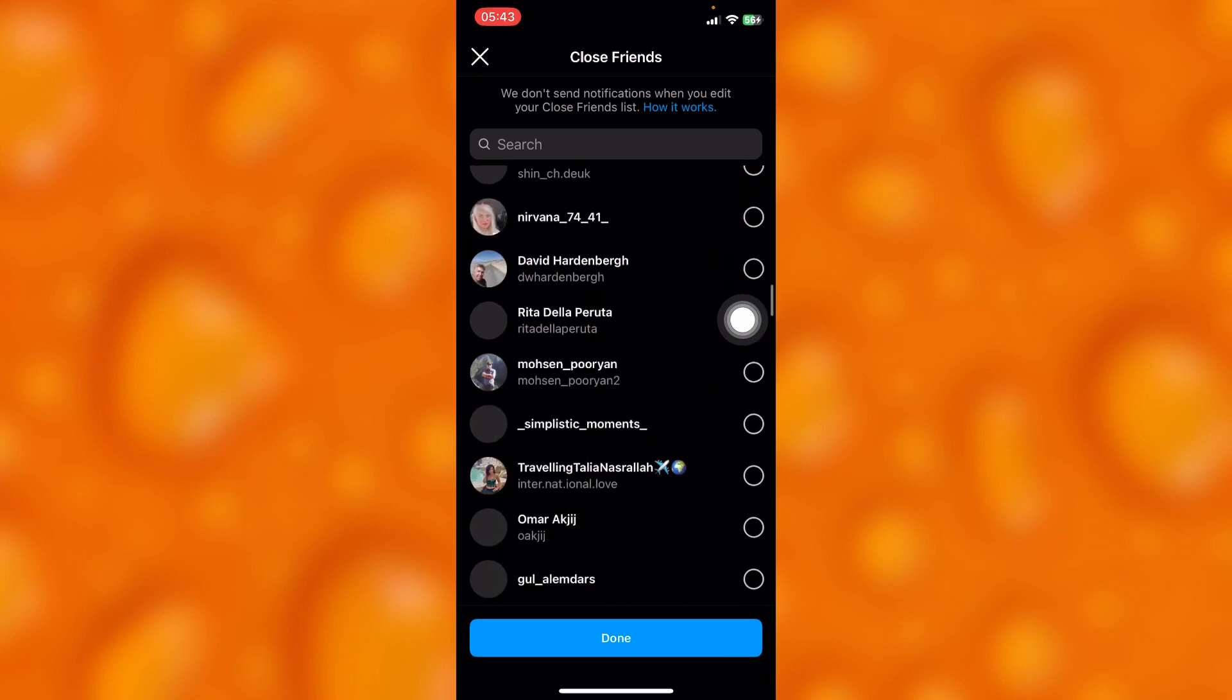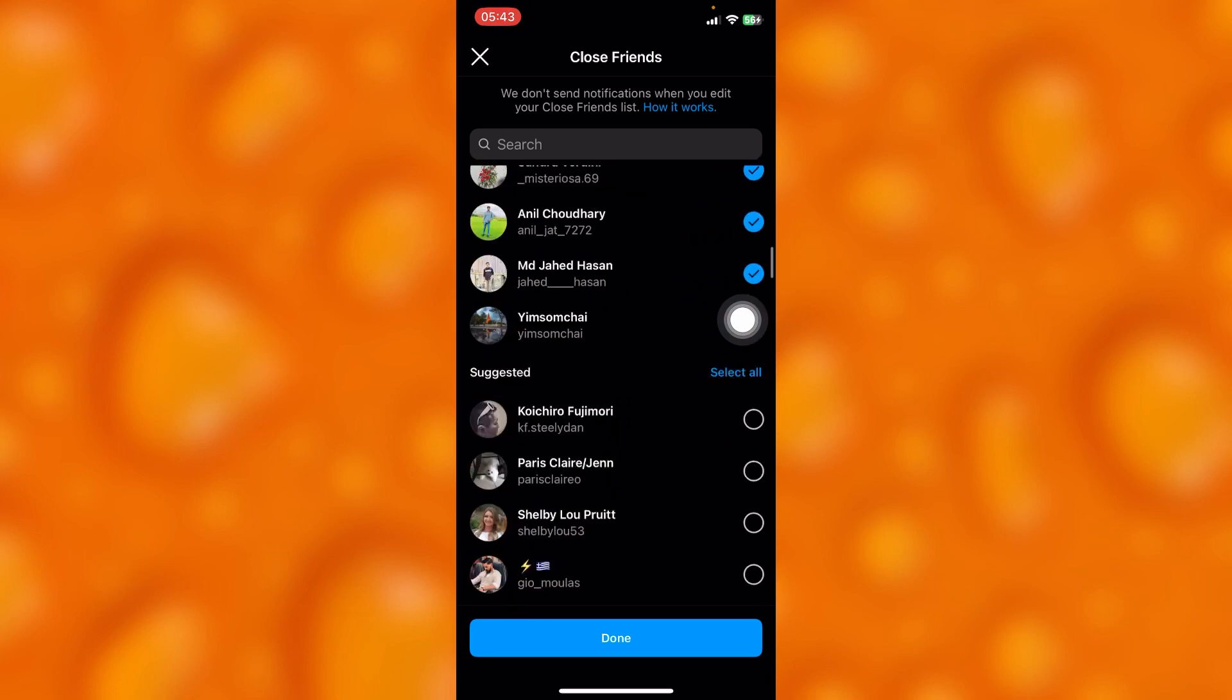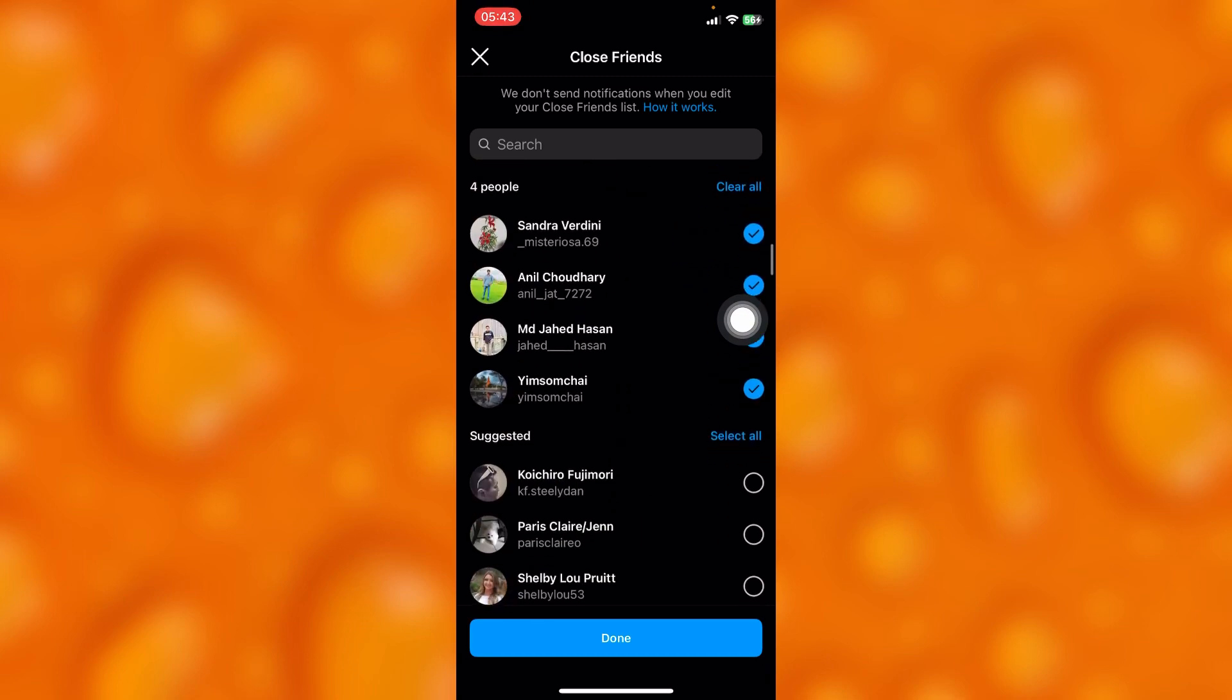Apparently on this new Instagram update, you cannot simply see someone's close friend list unless they add you into their close friend list.